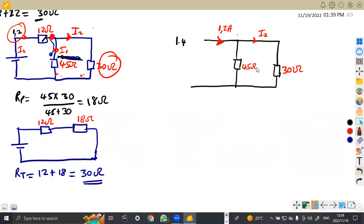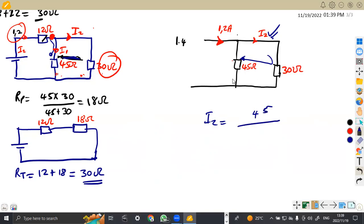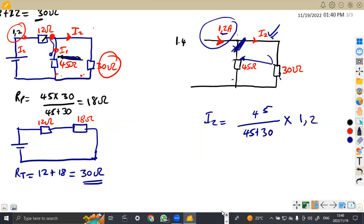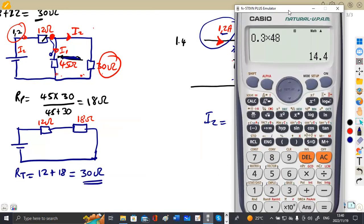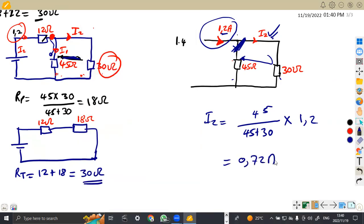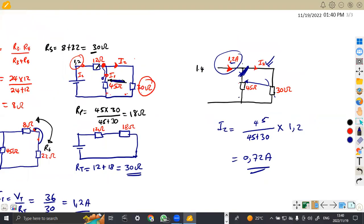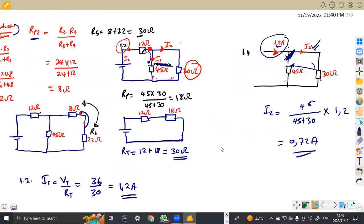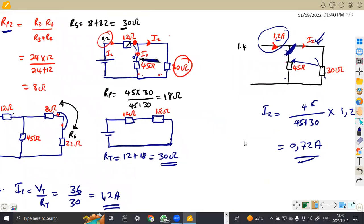So we can still apply the current divider rule, because we want to calculate I2. To find I2, remember you use the opposite resistor on top, which is 45, so it's 45 over 45 plus 30, times the total current of 1.2. So we are going to have 45 over 75, times 1.2, which gives us 0.72 amps. I think that was the easiest way.